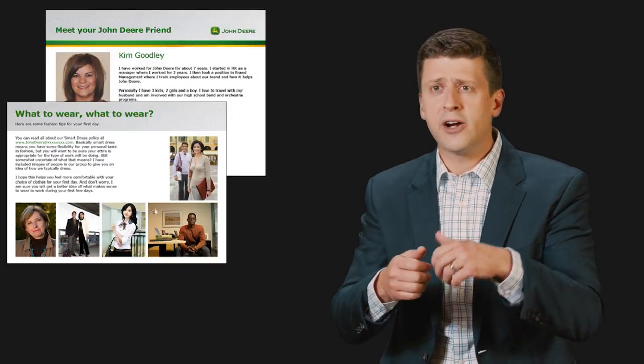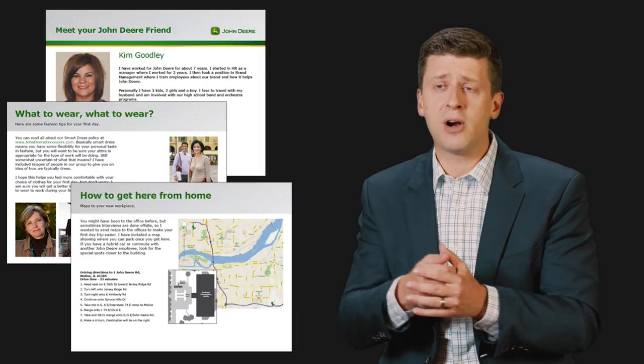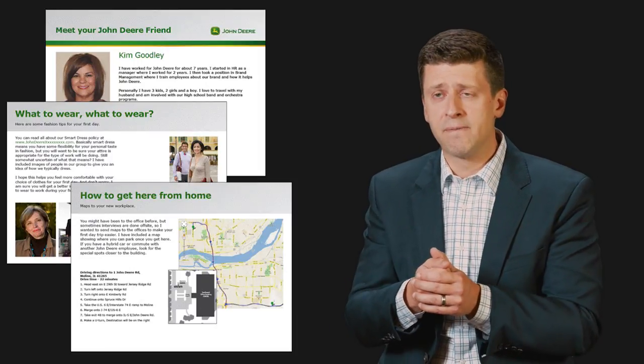After you accepted your offer letter a few days later you get an email from a colleague at John Deere who would tell you what people wear and where do they go to lunch and where should you park on your first day.